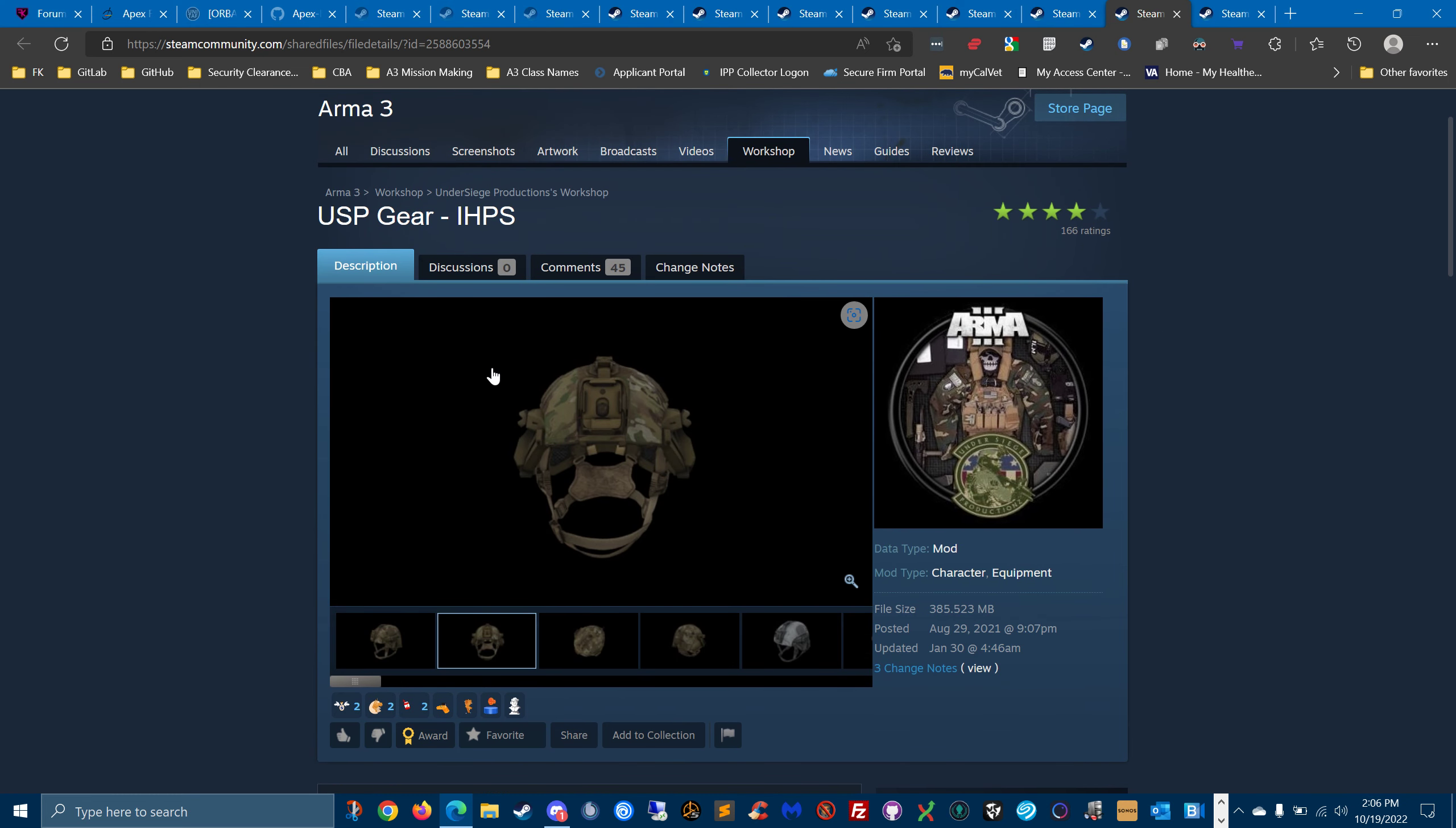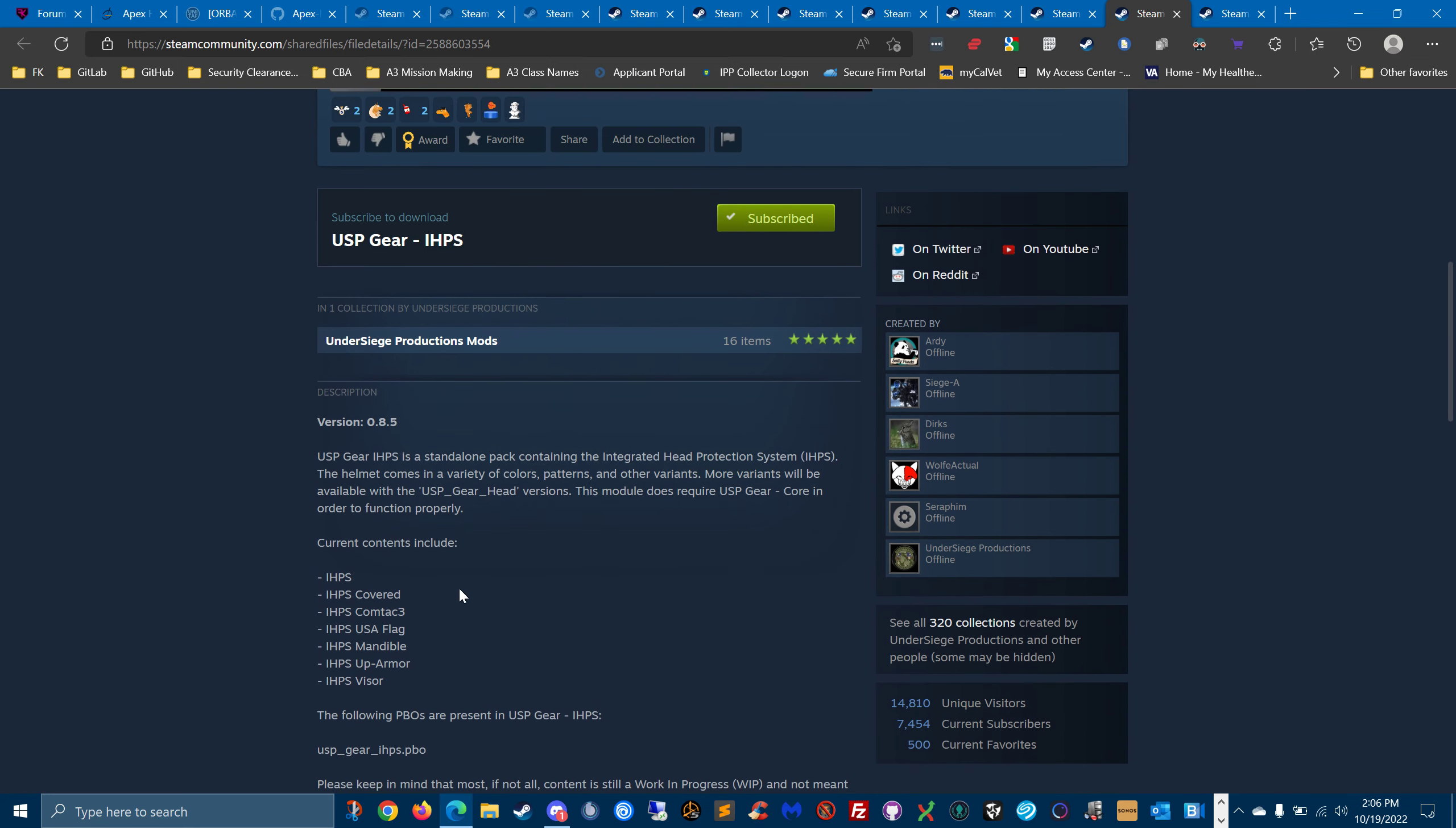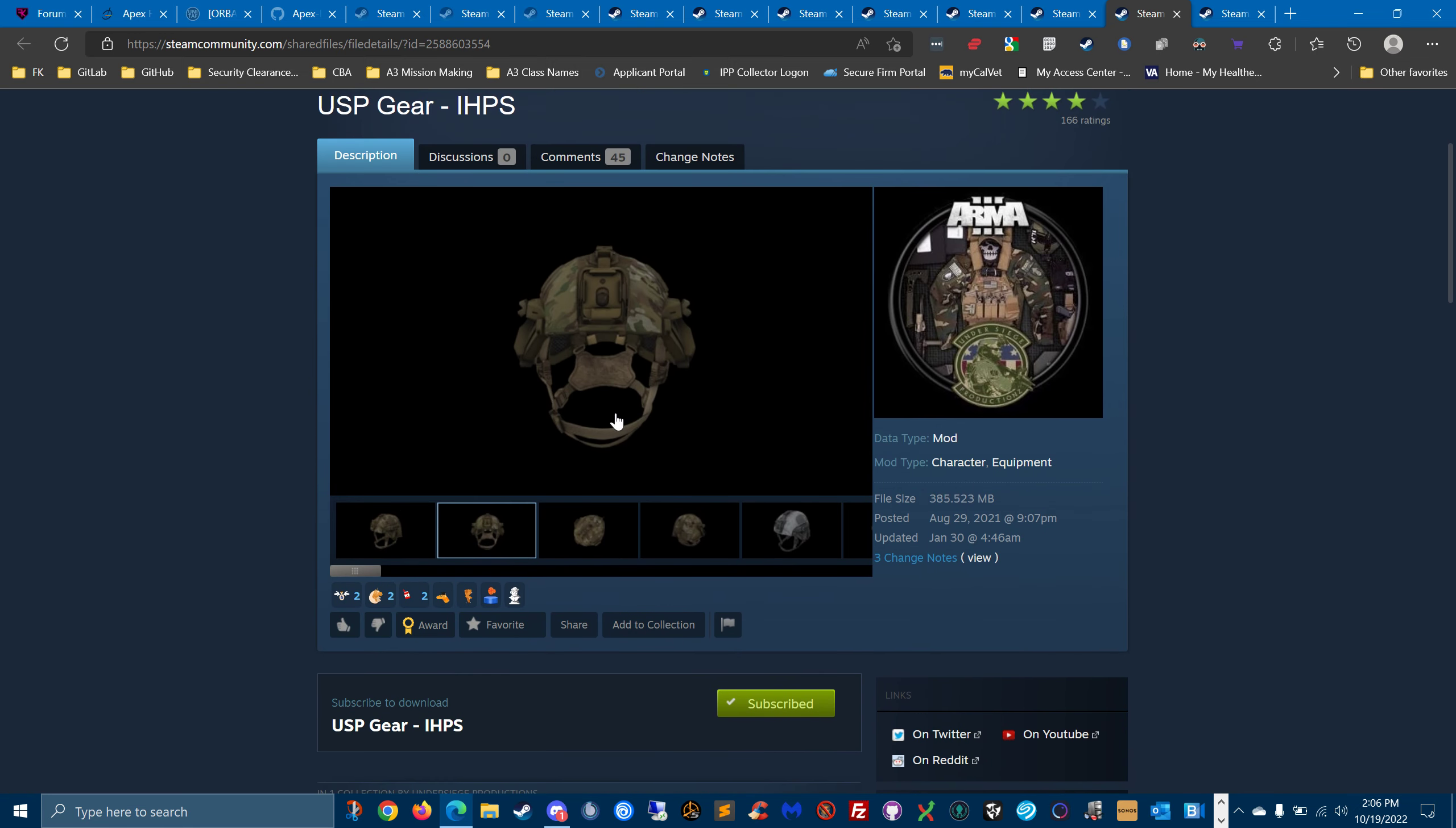I wanted to add the IHPS helmet as well, because right now it's not included in the all-in-one.